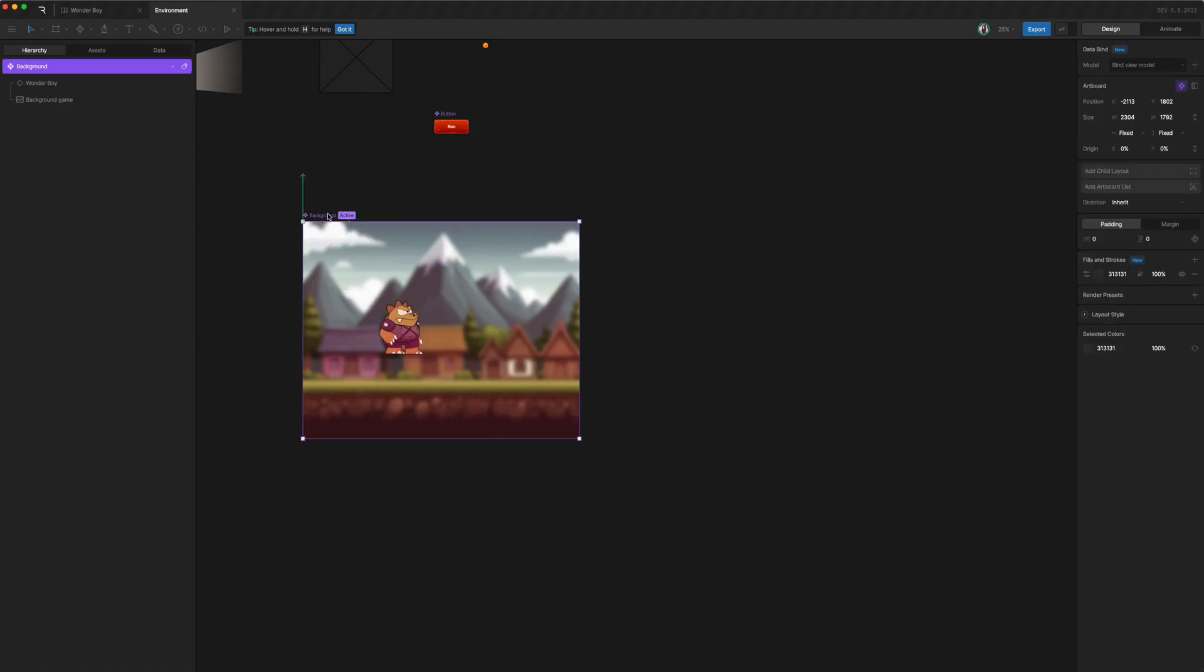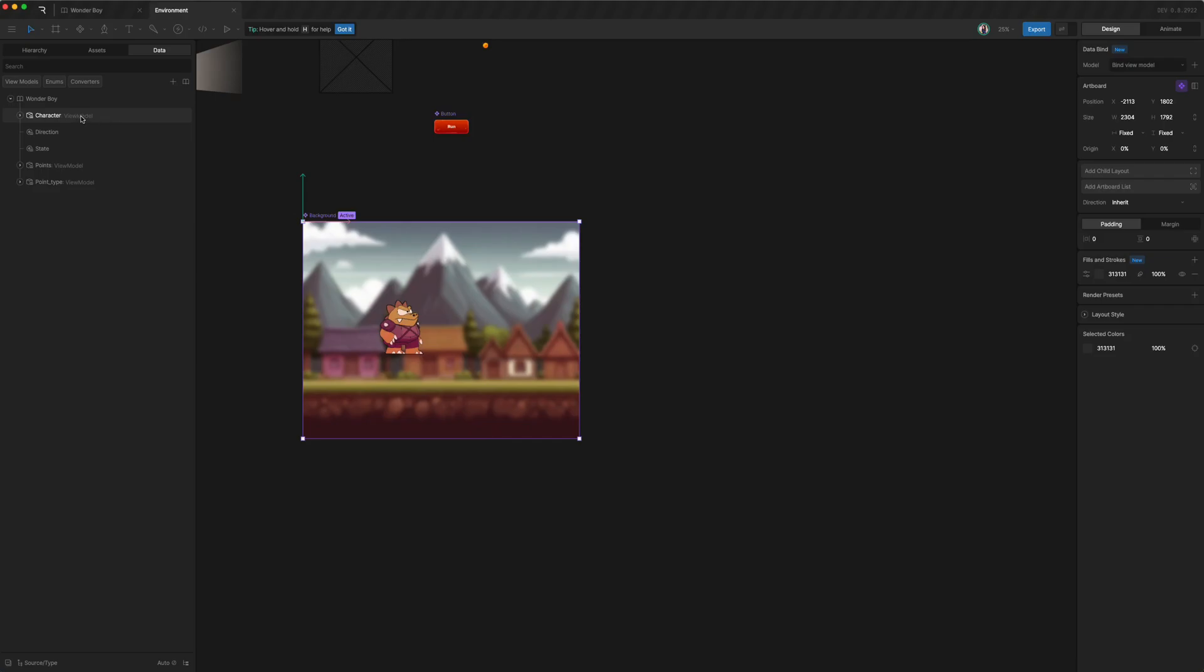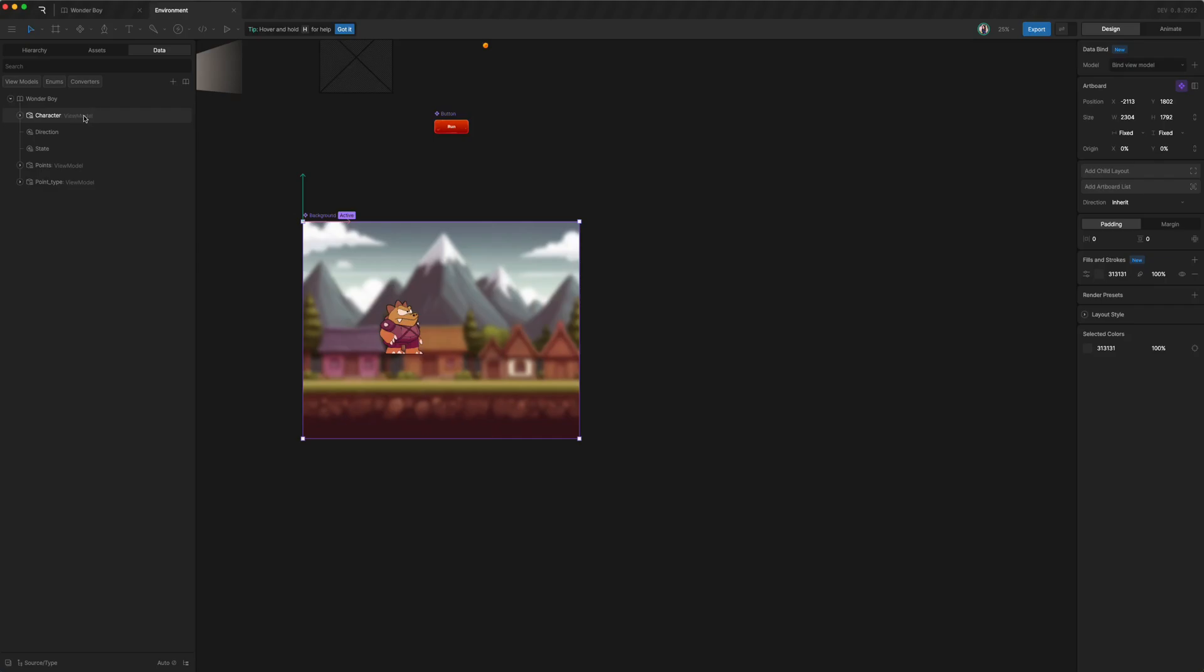And once we have it in, we make sure we go to the data panel and notice that the character it depends on is loaded in and all its other dependencies.